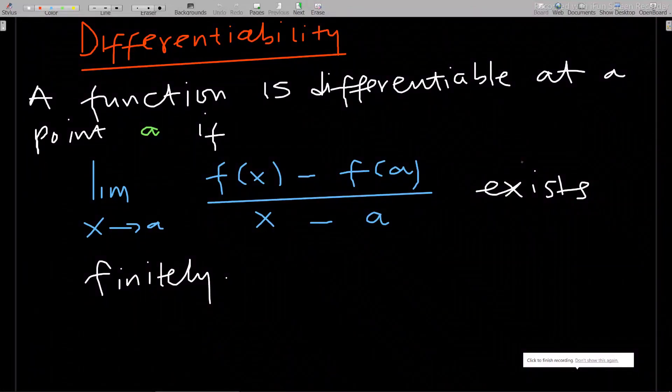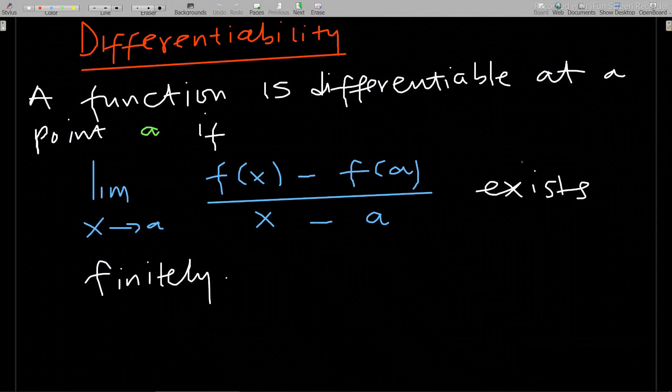Hello, welcome to this lesson of our study of integral calculus one, particularly on differentiability and continuity. In this lesson we'll go through what we mean by differentiability, and after that we'll do other videos on differentiating from the first principle, taking special functions like polynomial functions, surd functions, and trigonometry functions and differentiating them using the first principle.